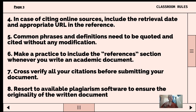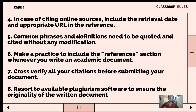Fourth, in case of citing online sources, include the retrieval date and appropriate URL in the reference. When citing online sources, we can use the MLA style. It is a works cited entry for a web page — list the author names, the title of the page, the name of the site, and the date of publication.